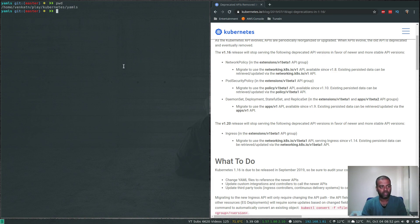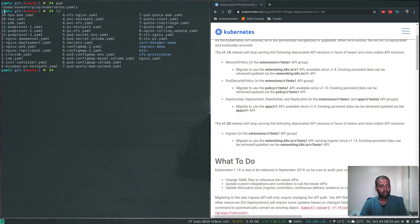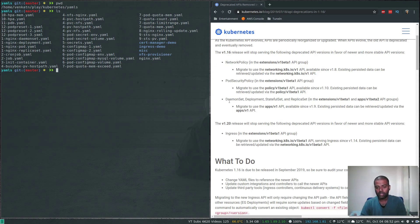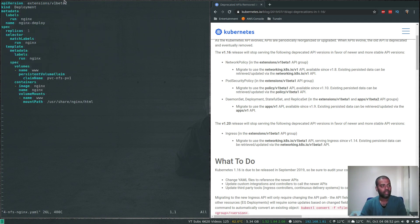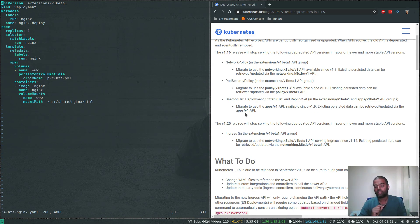So in my GitHub repository under the yamls directory, I've used all these YAML files across various videos. In every single YAML file you need to change the apiVersion if it's a DaemonSet, Deployment, StatefulSet, or ReplicaSet. Let's look at one more example — nfs-nginx.yaml — and yes, apiVersion is extensions/v1beta1. Wherever you see that, please change it to apps/v1, but only if you are using version 1.16.0.